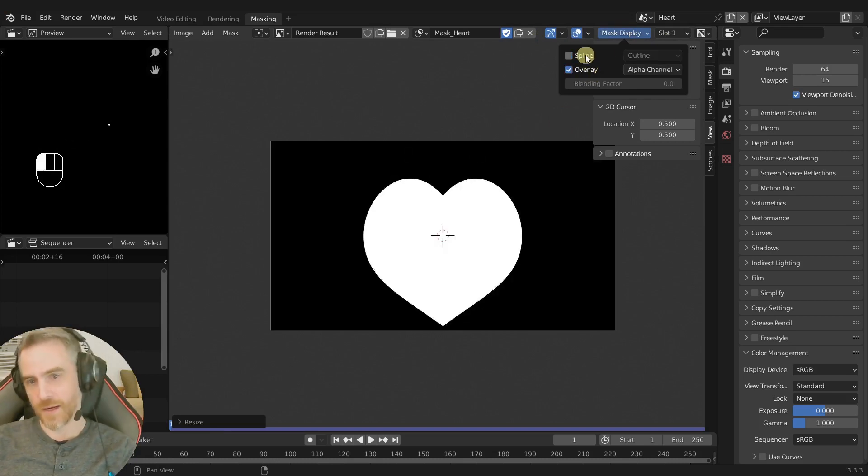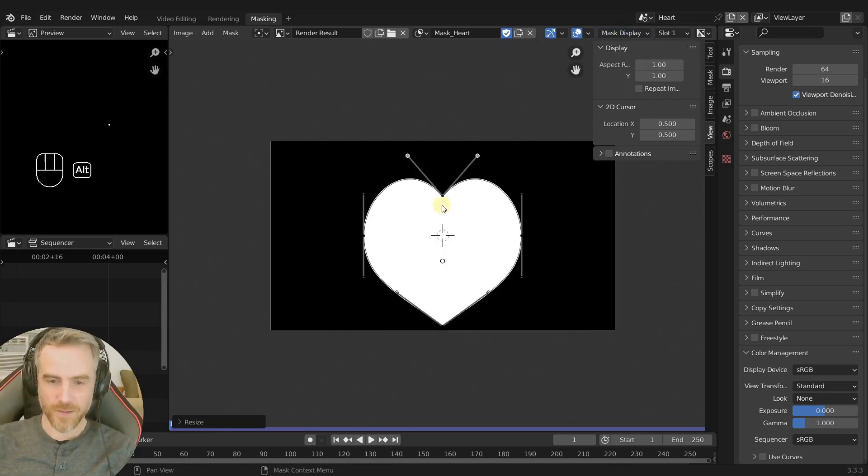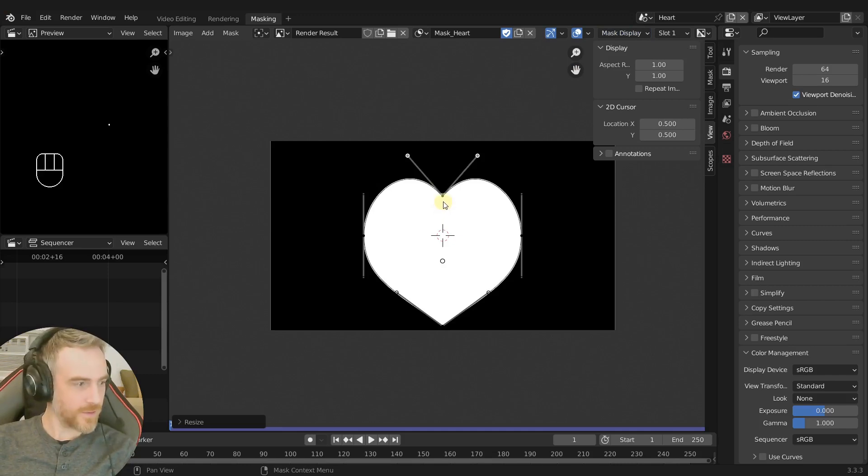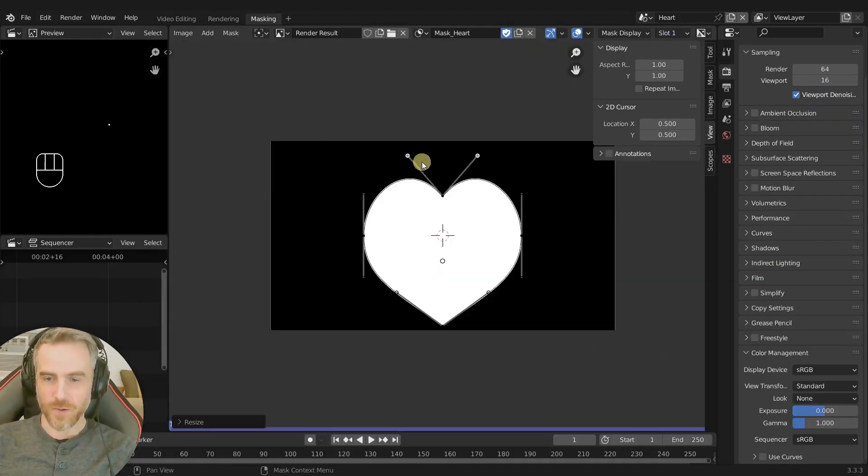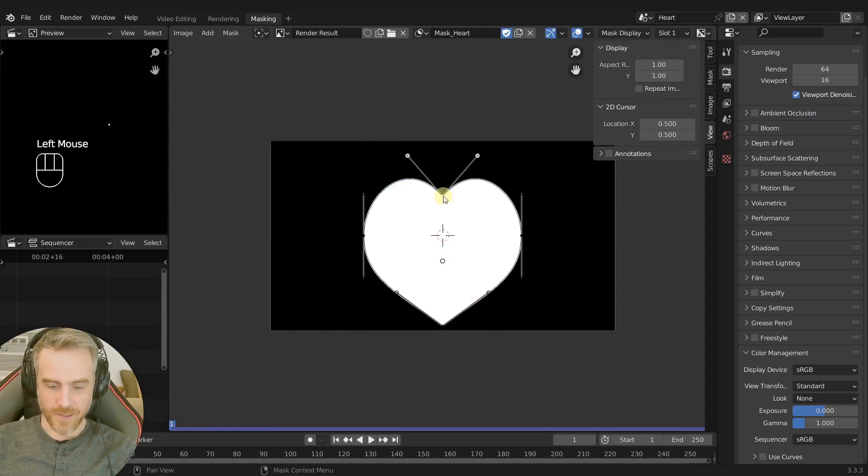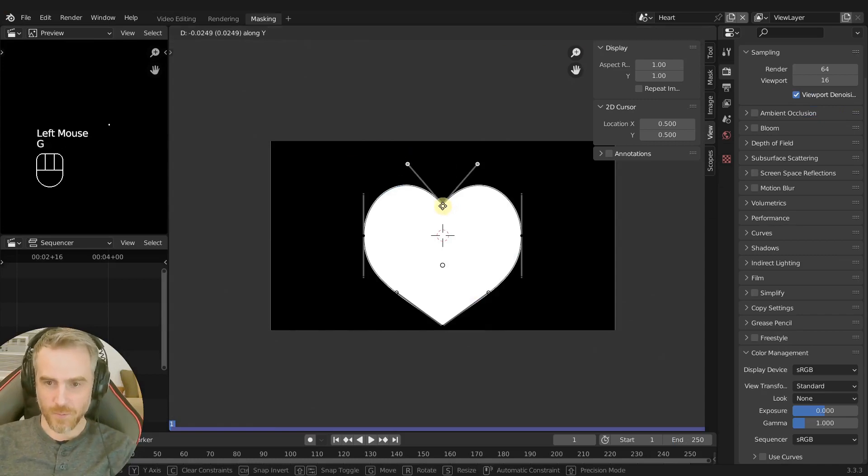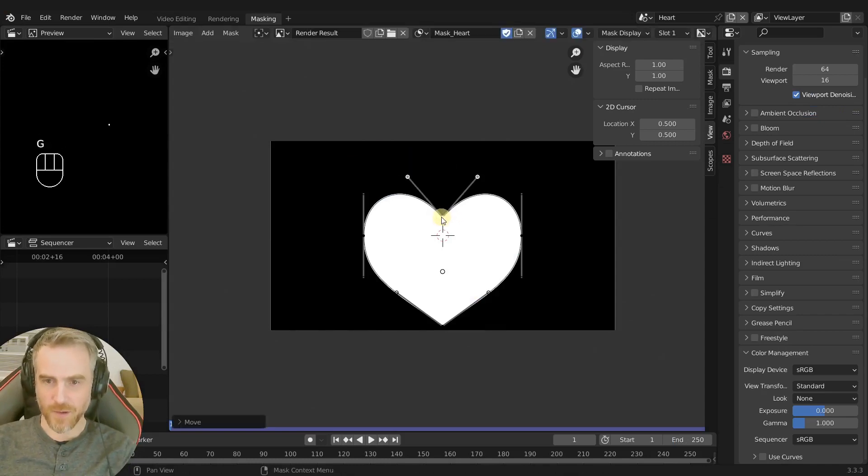It's not quite the heart that I was going for, so that's kind of more of what I want. Okay then let's take this and we'll pull this down a little bit more, there we go.